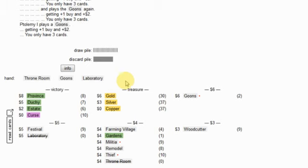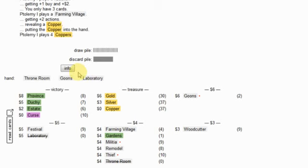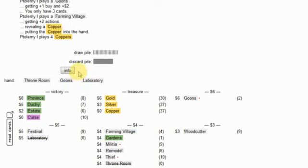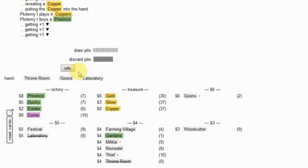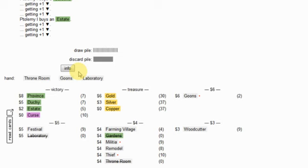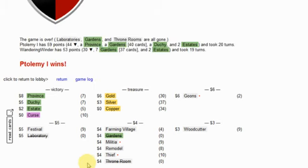Double goons, triple goons. Ooh yeah, that's probably a winning hand for him. Province, gardens, coppers. Oh he gets an estate even. Yeah, and the gardens gets to forty points.